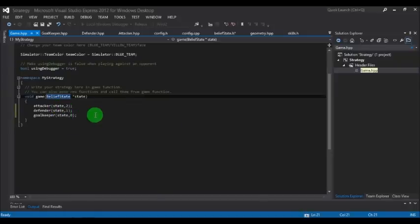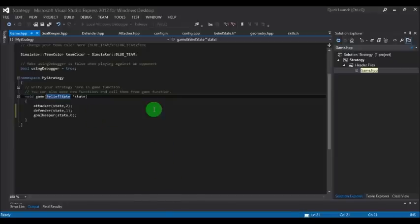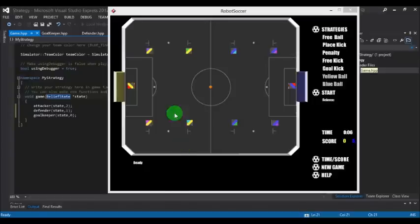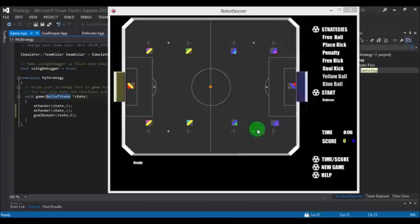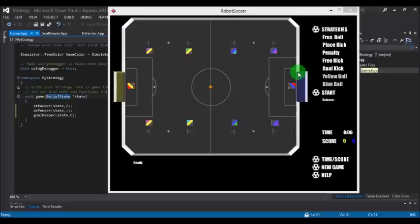First, let's understand the field scenario. This is the field. You need to have the length of the field, the length of the D box, and the length of the goal for coding the strategy.